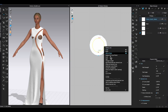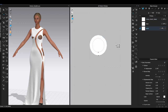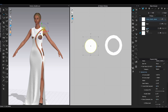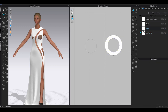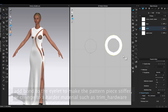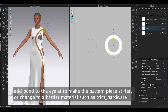Right-click on the new internal circle and choose Cut and Sew. Now I have an eyelet pattern and a center eyelet pattern. Add a new fabric in the Object Browser and lower opacity to zero in Property Editor. Assign the fabric to the center eyelet pattern and it will become transparent. Select the eyelet and go to Property Editor to turn on Bond — this will add stiffness to the piece and help the eyelet stay in a round shape. You can also switch to a stiffer material such as Trim Hardware.